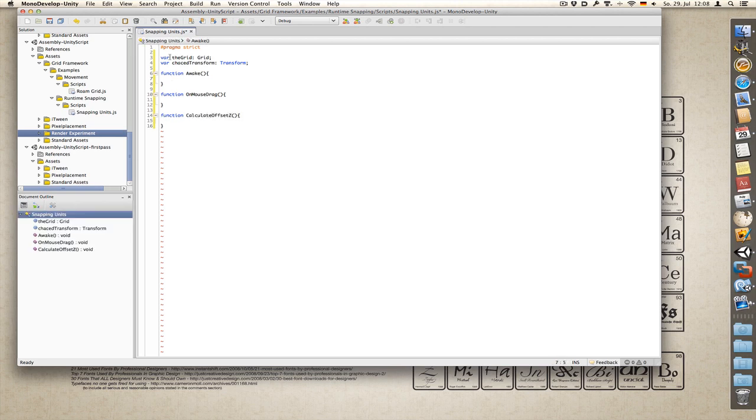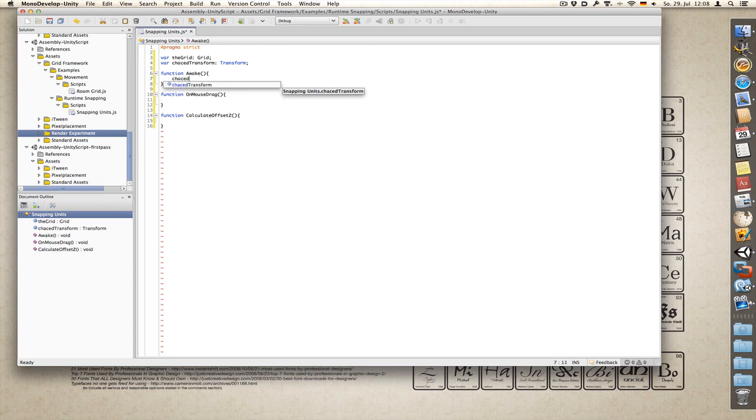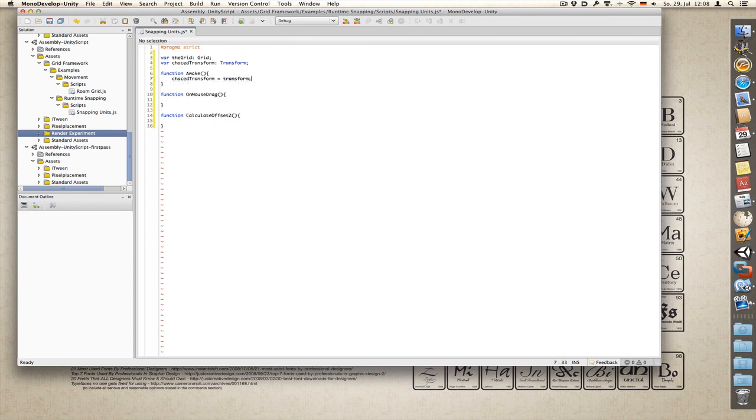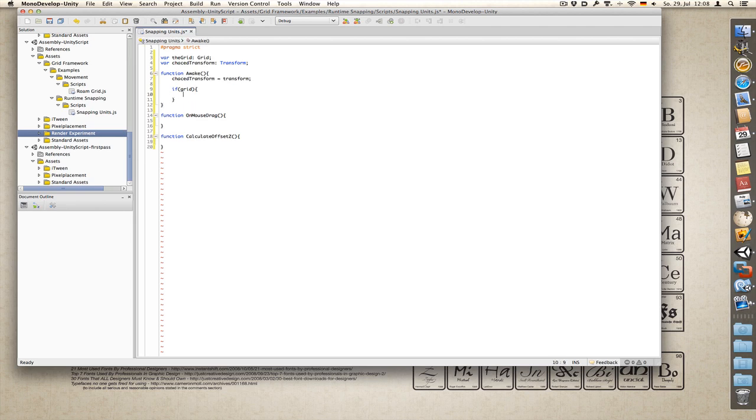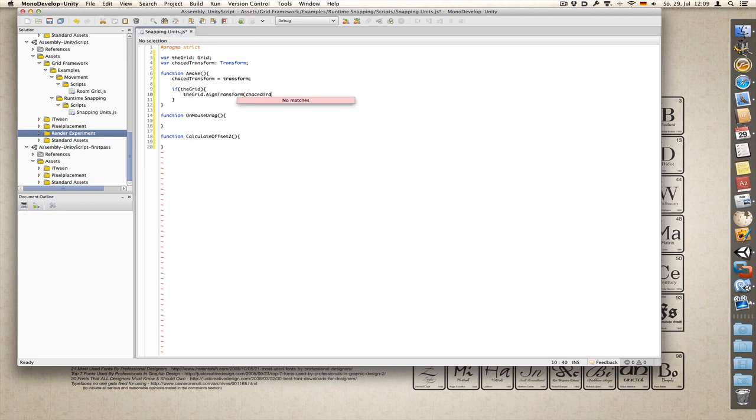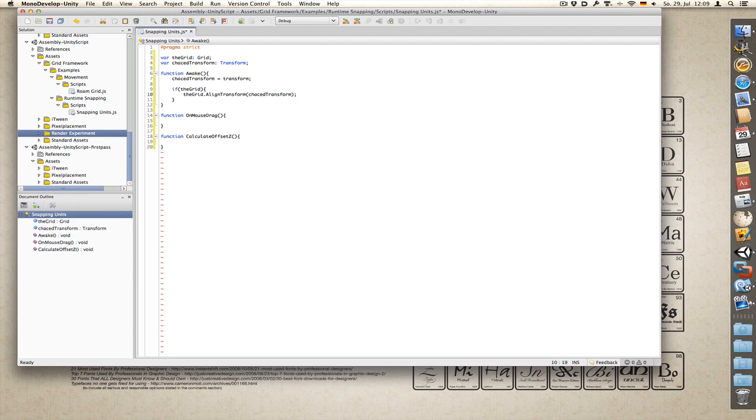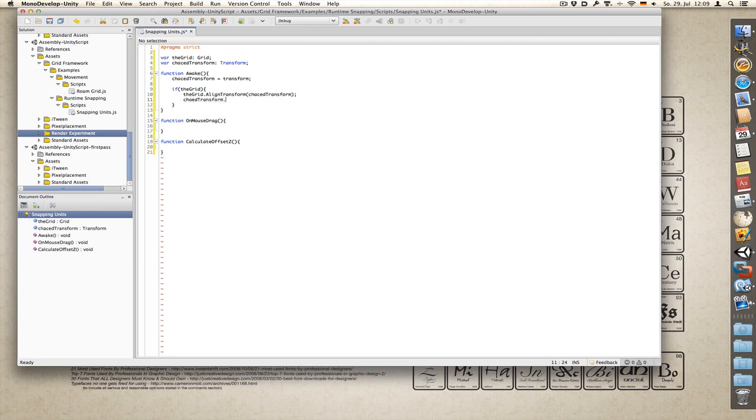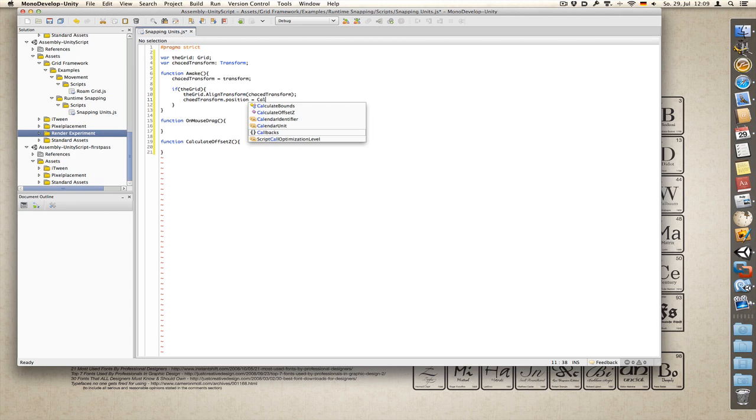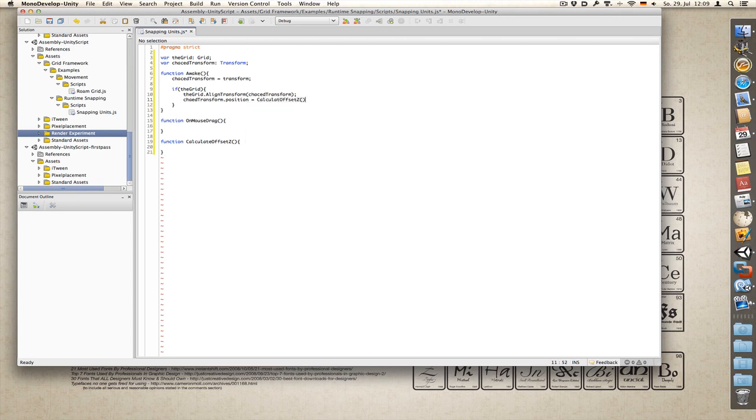Okay, first things to do is cache our transform. Perform a small sanity check. And if it succeeds we need to align our objects and snap them to the bottom of the grid. Cache transform dot position equals calculate offset z.